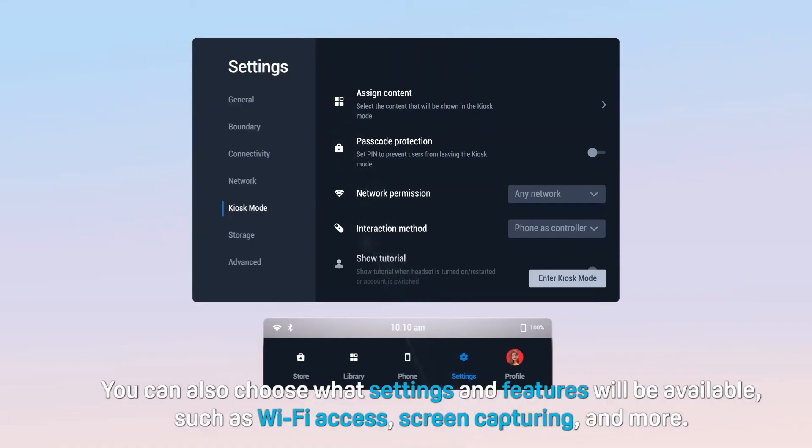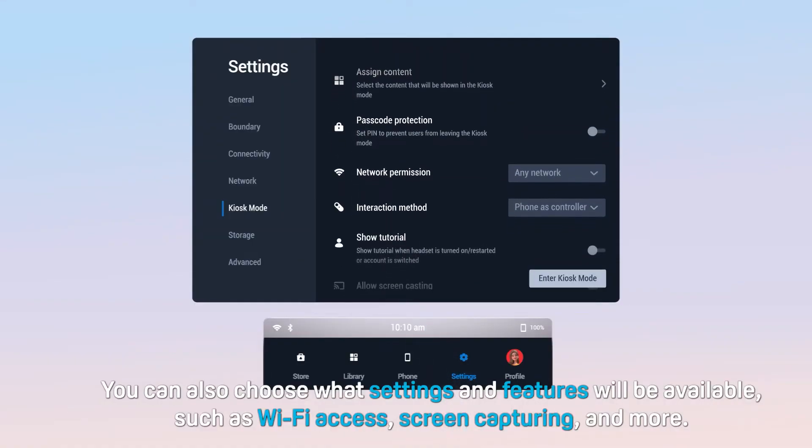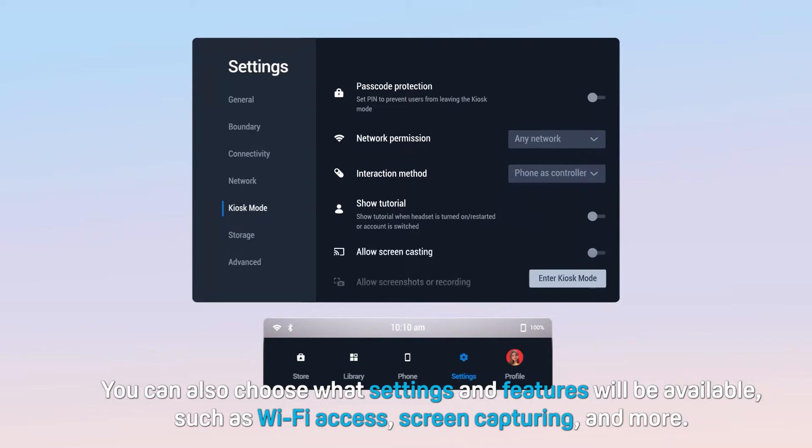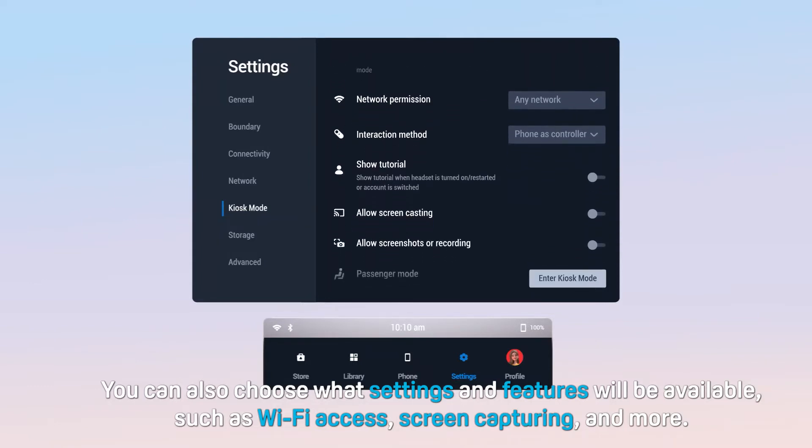You can also choose what settings and features will be available, including Wi-Fi access, screen capturing, and more.